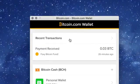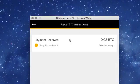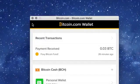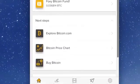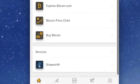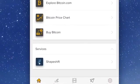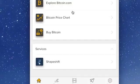We can see all recent transactions, various wallets, options to explore the Bitcoin.com news site, check out price charts, and buy Bitcoin Core with a credit card.